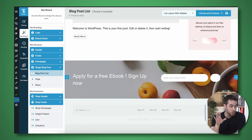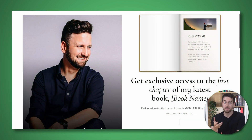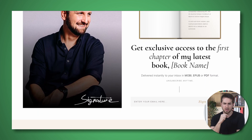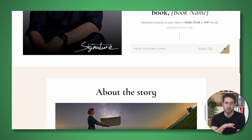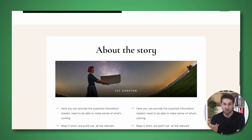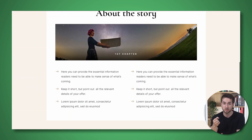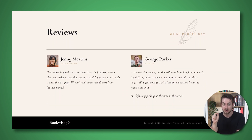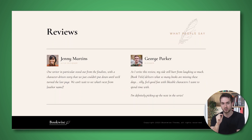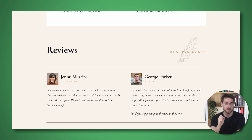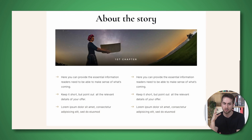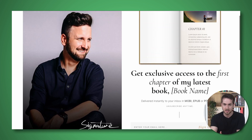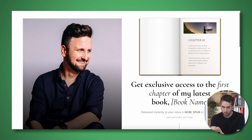You can then use Thrive Architect, which is a page builder, to design your landing pages and sales pages. It uses a drag and drop interface, which means you can quickly create visually appealing and effective pages without needing to know how to code. Plus, when you sign up for ThriveSuite, you get access to hundreds of different page templates that are already fully optimized for conversion. If web design isn't your forte, don't worry — we've got you covered.